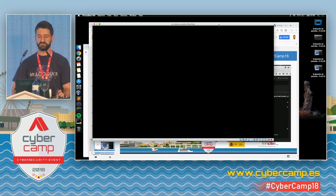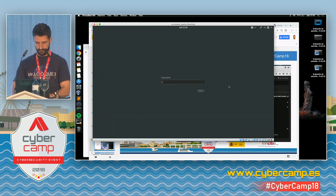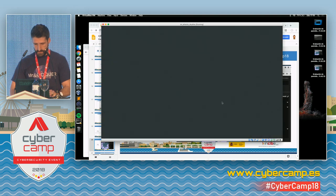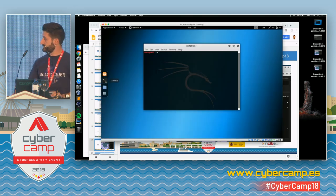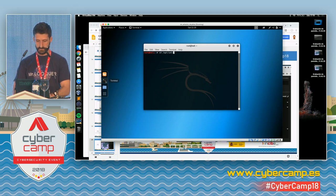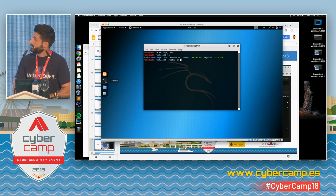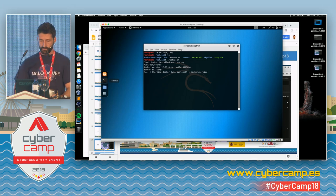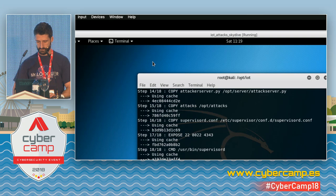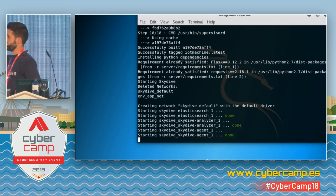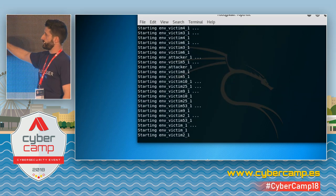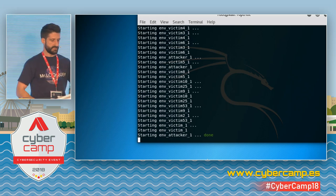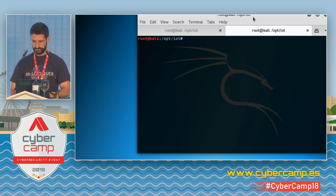The virtual machine has all projects and components installed. You may install it locally or in a virtual machine. It is based on Kali. I'm starting with a script, with a setup. You can see all the environments being started: Elasticsearch, Skydive — everything automatically configured. Then we start the different machines, which we have referred to as victims.